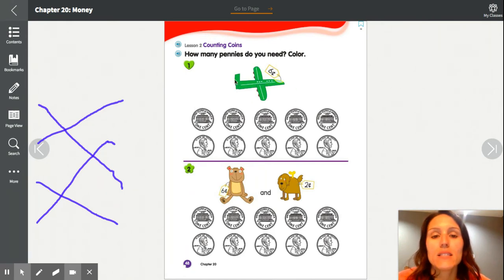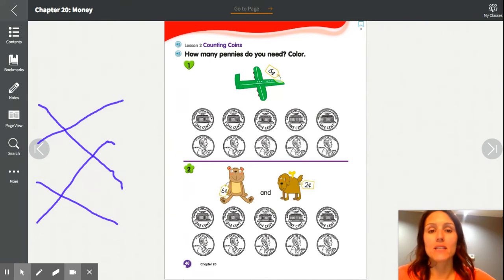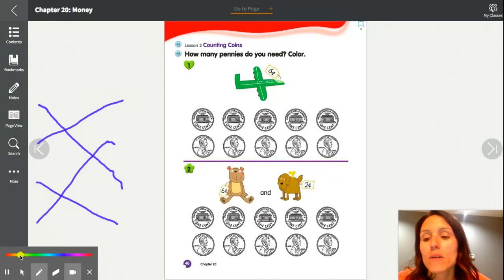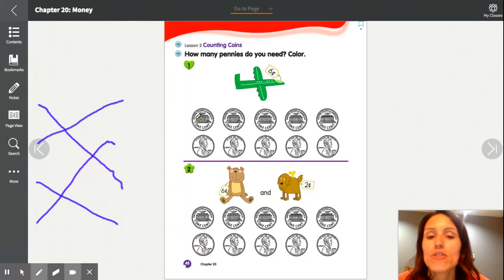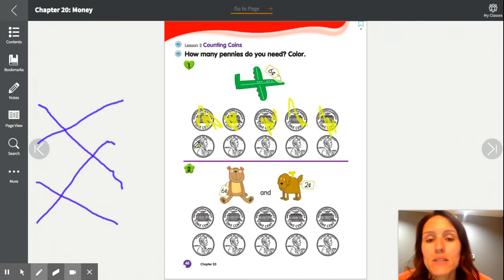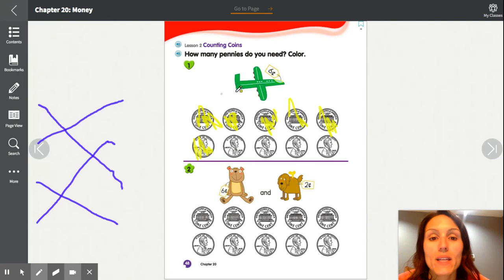Here we have an airplane with a price tag — it's worth 6 cents. These are all pennies, and pennies are worth 1 cent, so to buy the airplane I need 6 coins. Use your crayon or colored pencil and color in 6 pennies: one, two, three, four, five, and six. You should have 6 pennies colored in.